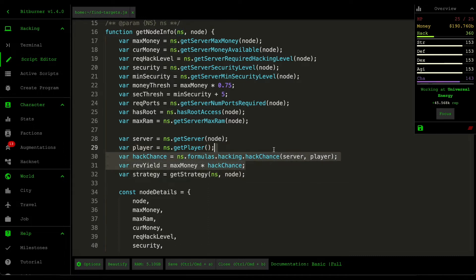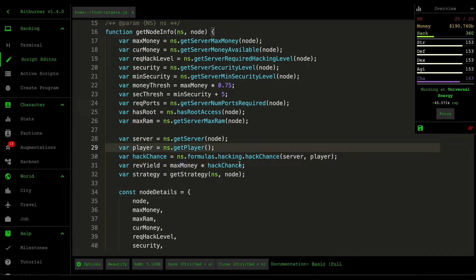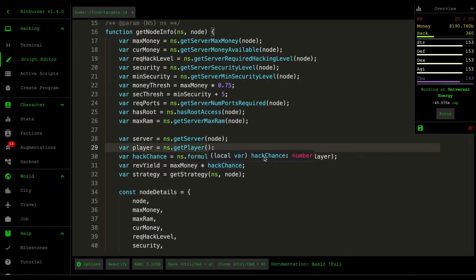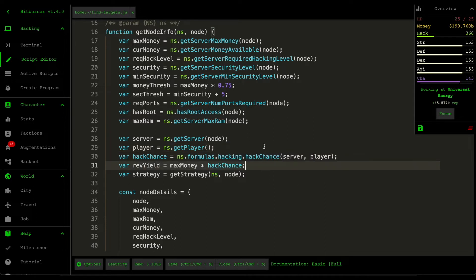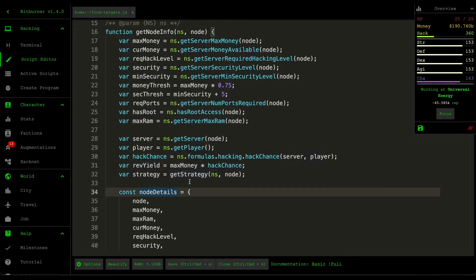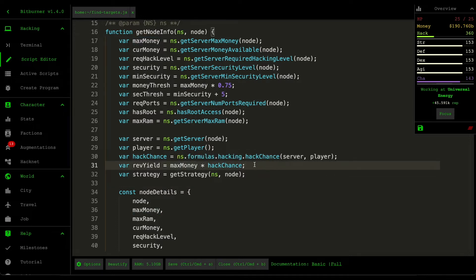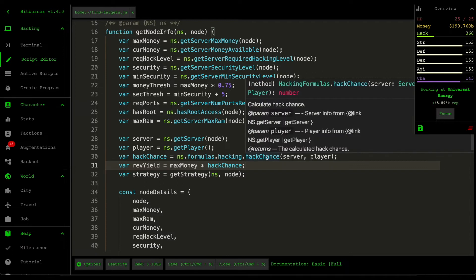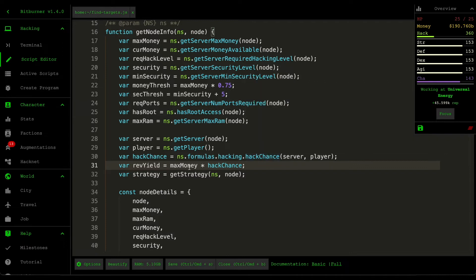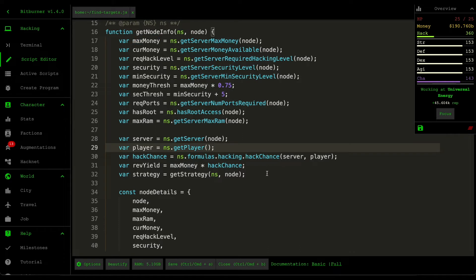But the key field here is the revenue yield and also the strategy. So the first one is the revenue yield, which is the amount of money that we can potentially earn from this server. And how we calculate that is by multiplying the hacking chance by the maximum money. And what does this hack chance represent? It represents the chance of being successful.